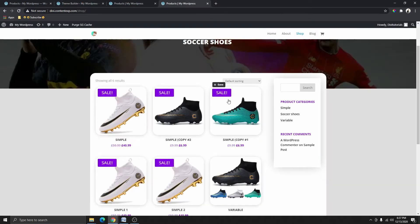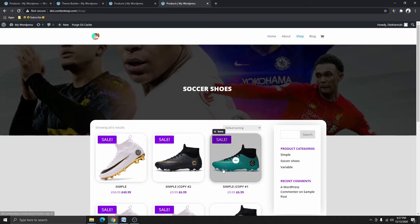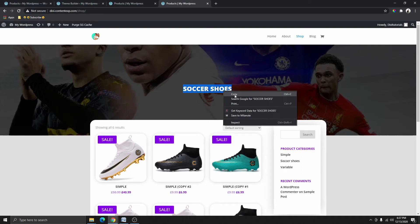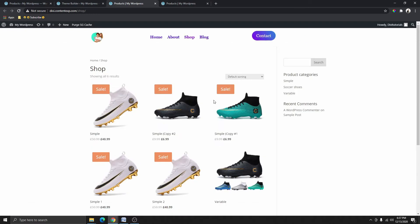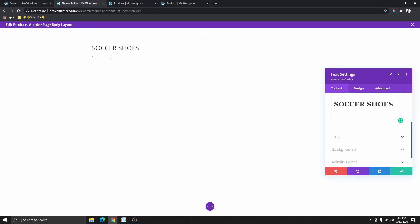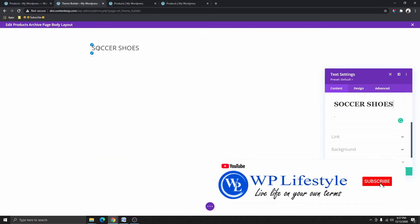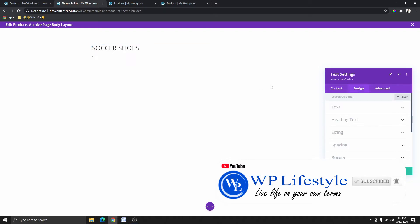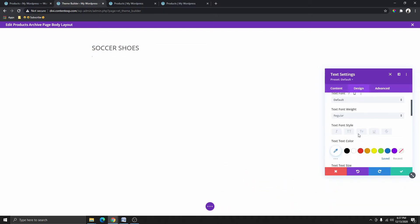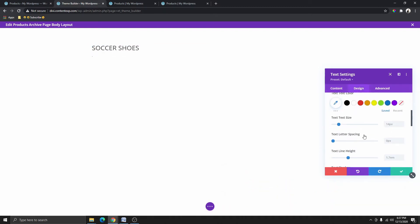So I'm just replicating what we have on the reference design. Inside that text module I'm going to copy and paste 'Soccer Shoes'. You can see that we have 'Soccer Shoes' inside here. I'm going to click on the pencil icon and then center-align the text.